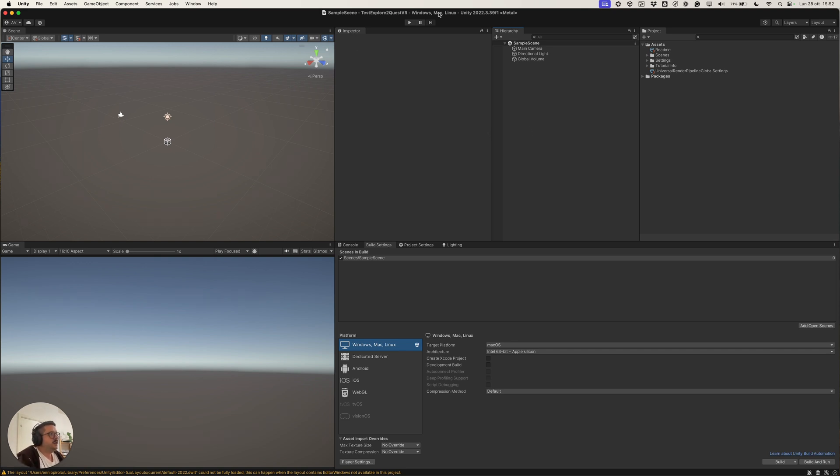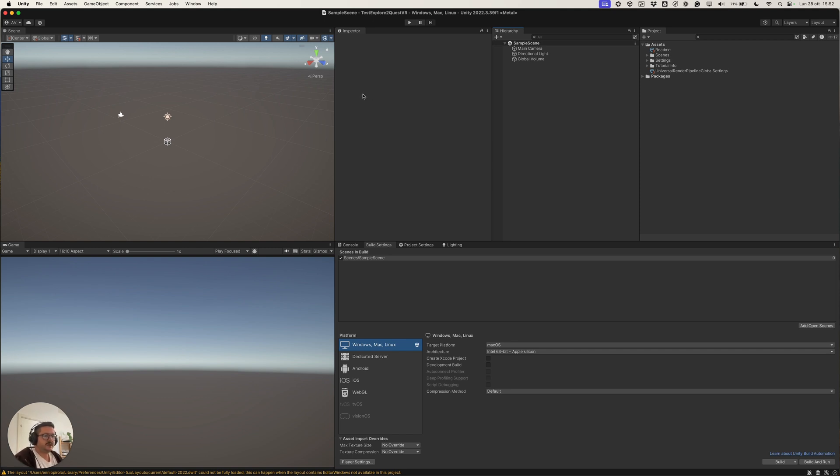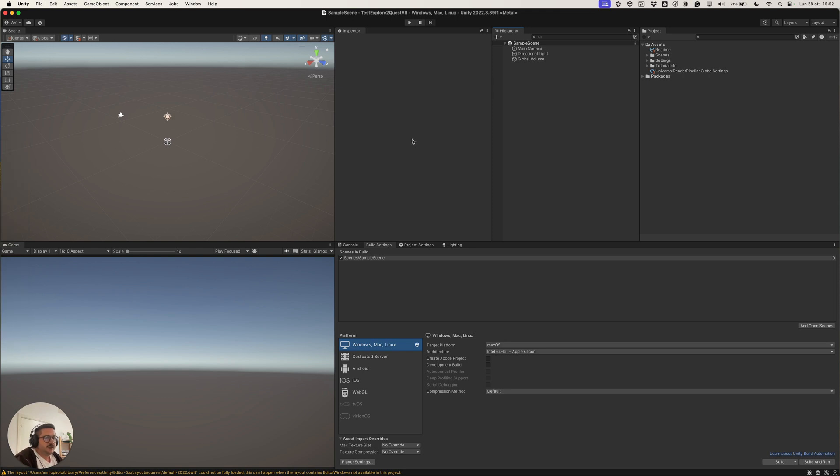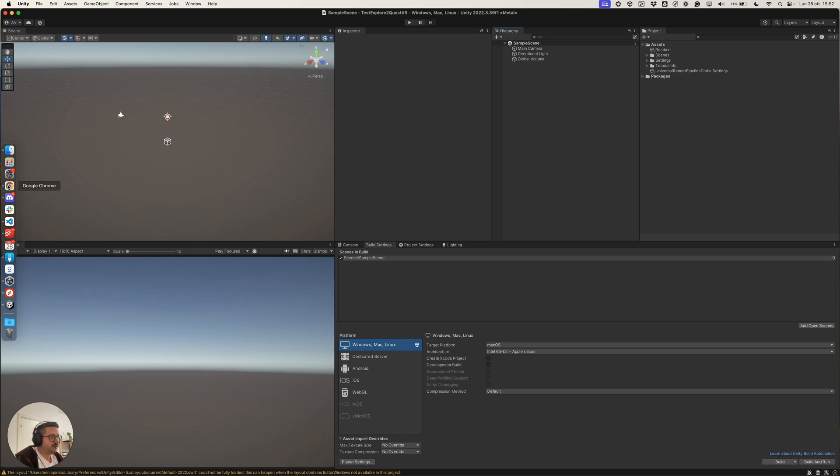So I have here a new Unity, an empty Unity project made with Universal Render Pipeline core template. What we are going to do is to install a scene, first of all a scene, and then the Unity package of the plugin.